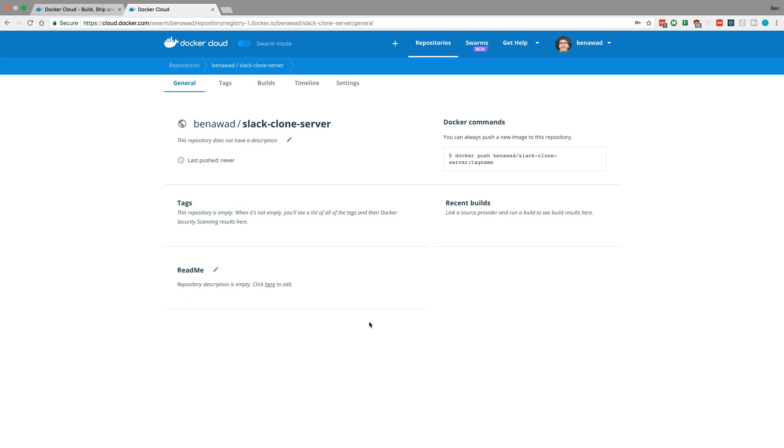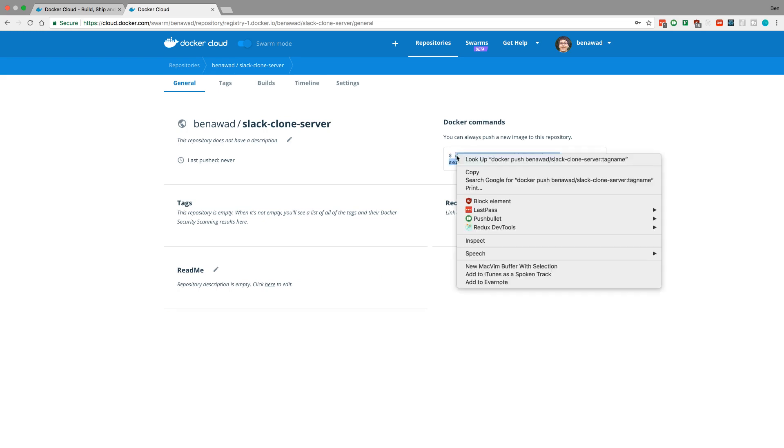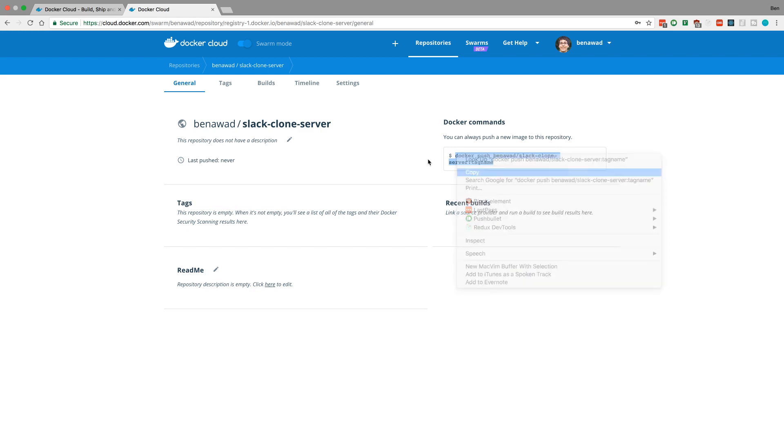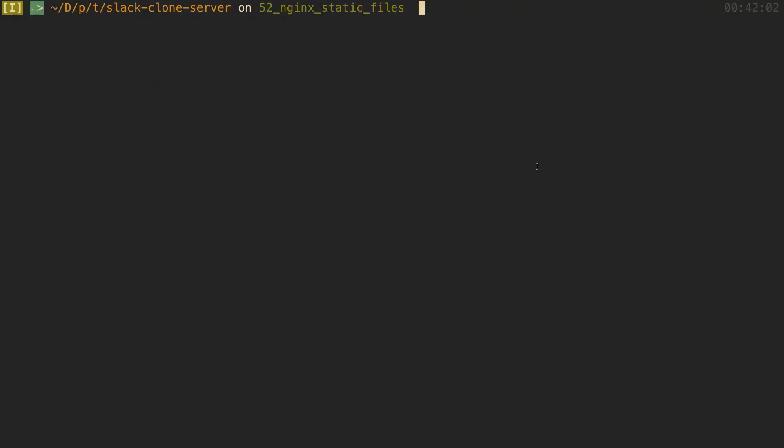So now that I have it here I can push this guy up here just as it says here so you can copy that and what we're pushing is our Docker image. Now you need to make sure and log in with the command line tools over here if you haven't already.